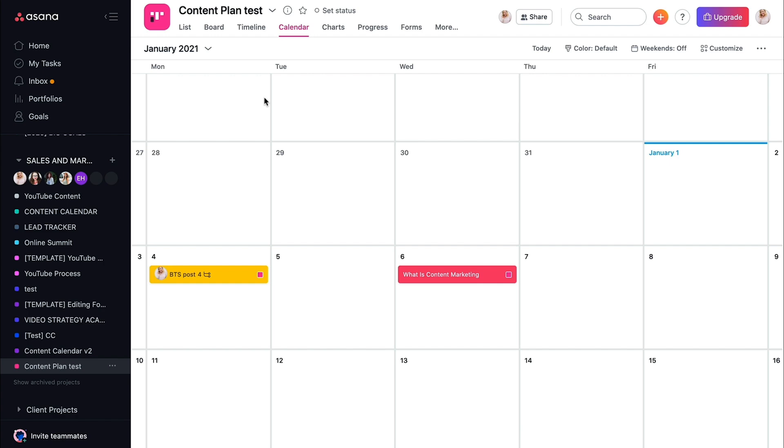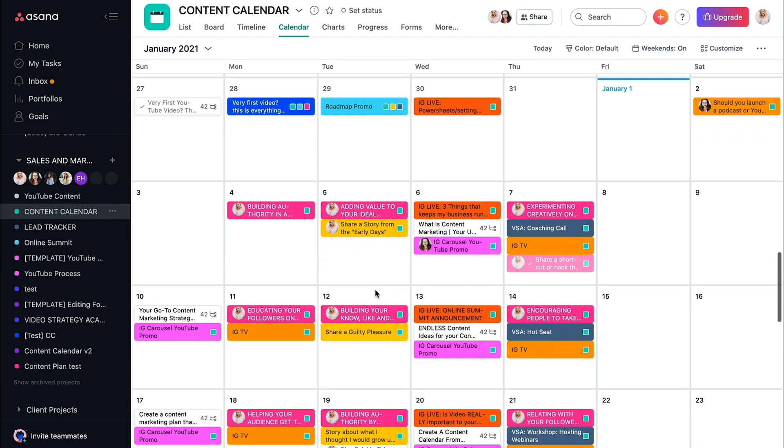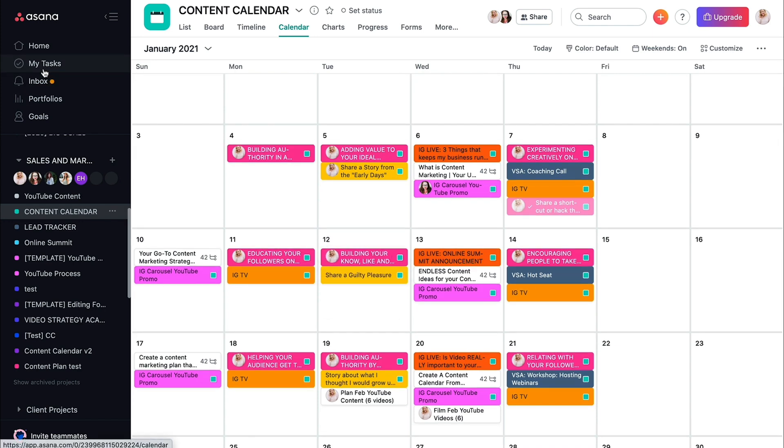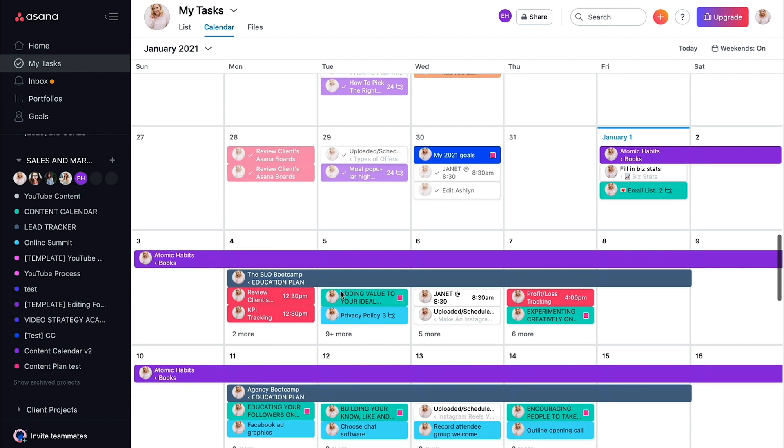This is literally the best way that I have found to organize all of my content because I can come into this content calendar, know what we're talking about. If it has me assigned to it, it shows up in my tasks. So I need to do it.